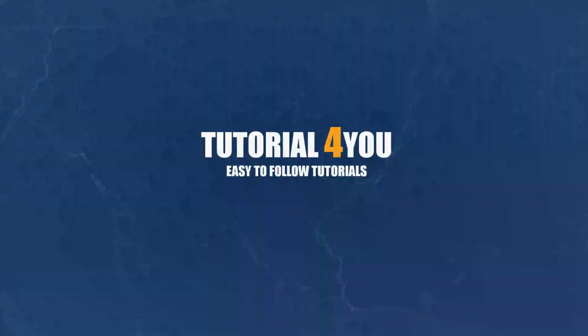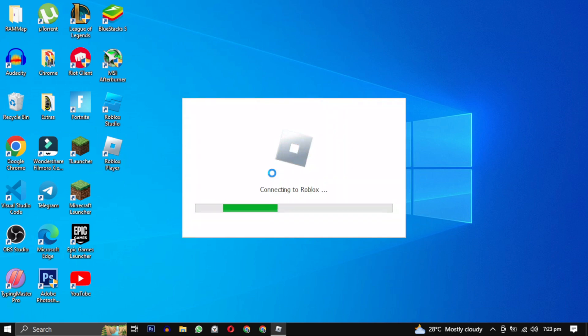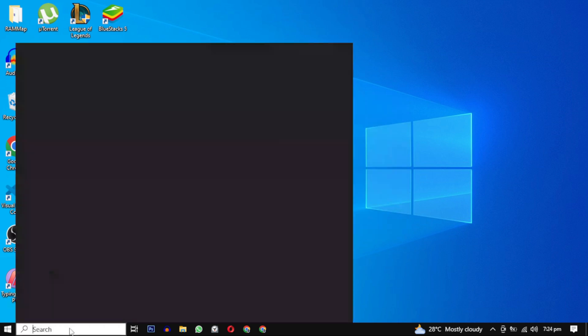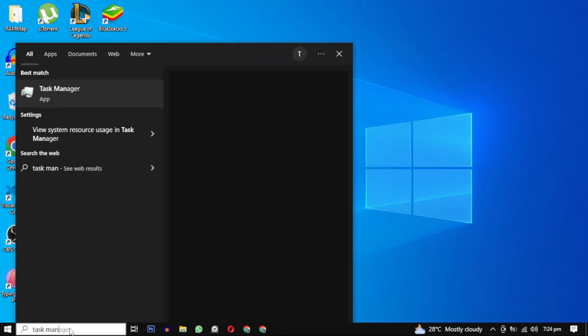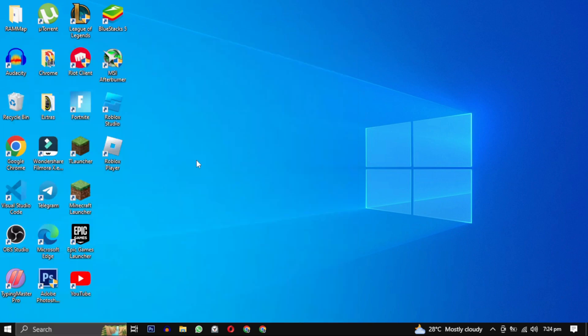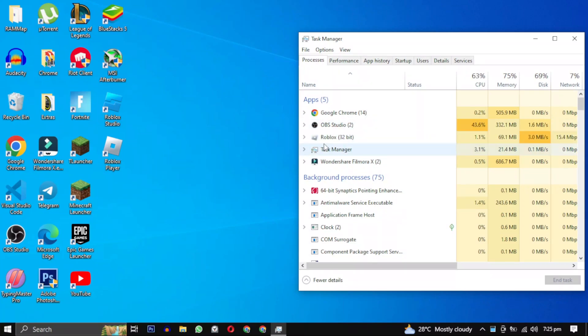Hello and welcome to Tutorial4U channel. In this video I will show you three methods to fix Roblox not launching or crashing at startup. You may see Roblox loading screen and you can also see Roblox running in your Task Manager, but won't be able to see Roblox open anywhere. So let's fix this error.